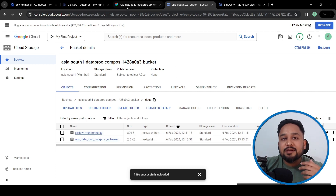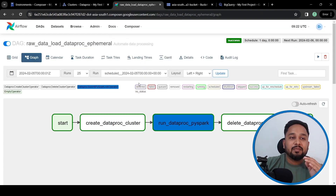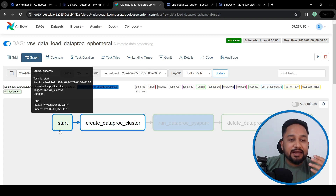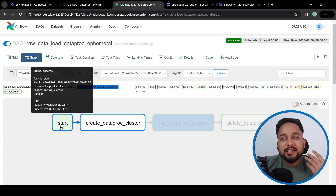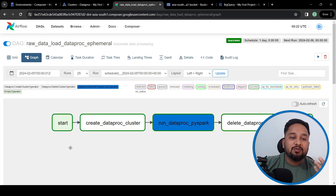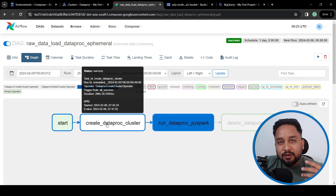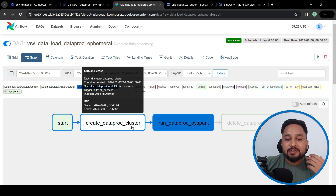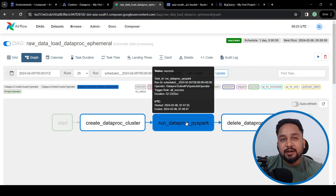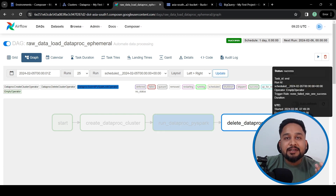Let's look at how the DAG appears in Composer. We can see a start task indicating the DAG has started. Once started, it creates the Dataproc cluster, then runs the Spark job, then deletes the cluster, and finally an end task represents that the DAG is completed.